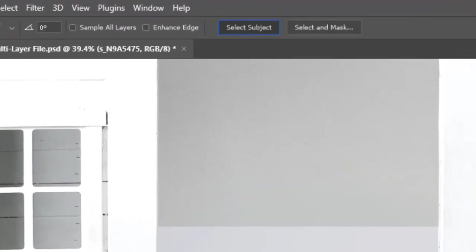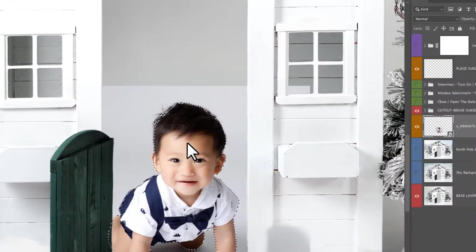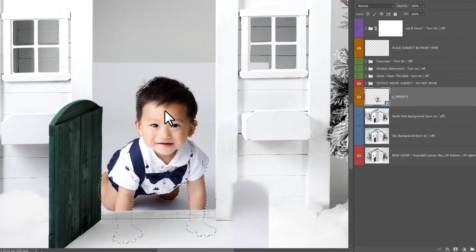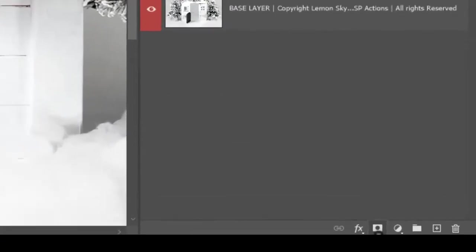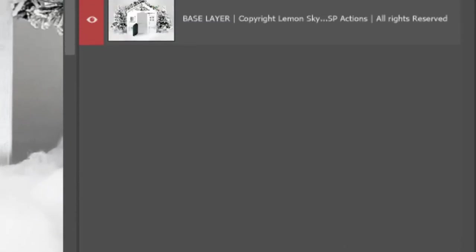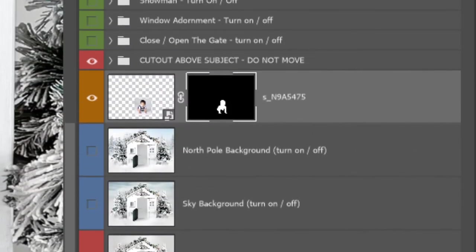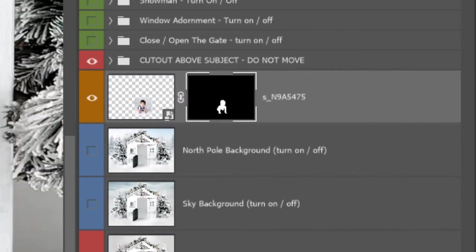Now because I'm on Creative Cloud, I'm going to use the Select Subject option. If you're using an earlier version of Photoshop, you're going to have to mask and select by hand. I'm going to come down here and add a layer mask, so the background has disappeared.